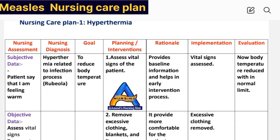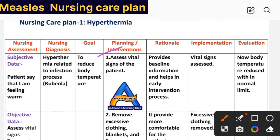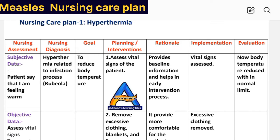Goal: to reduce body temperature. Planning and intervention. Intervention number one: assess the vital signs of the patient. Rationale: provides baseline information and helps in early identification of problems and the intervention process. Implementation: vital signs assessed.